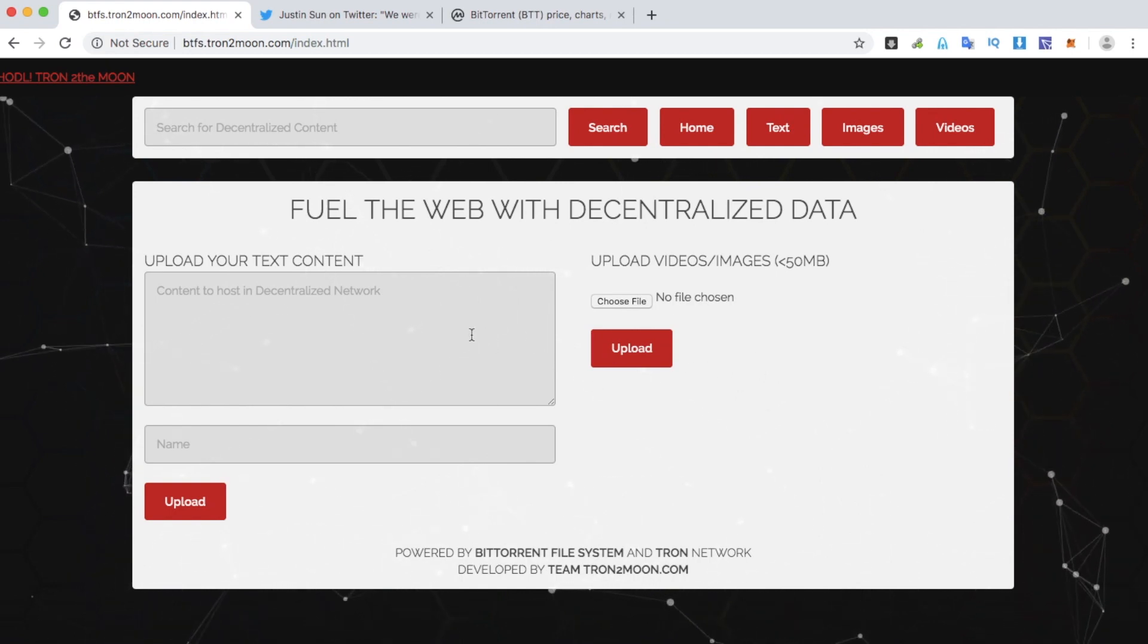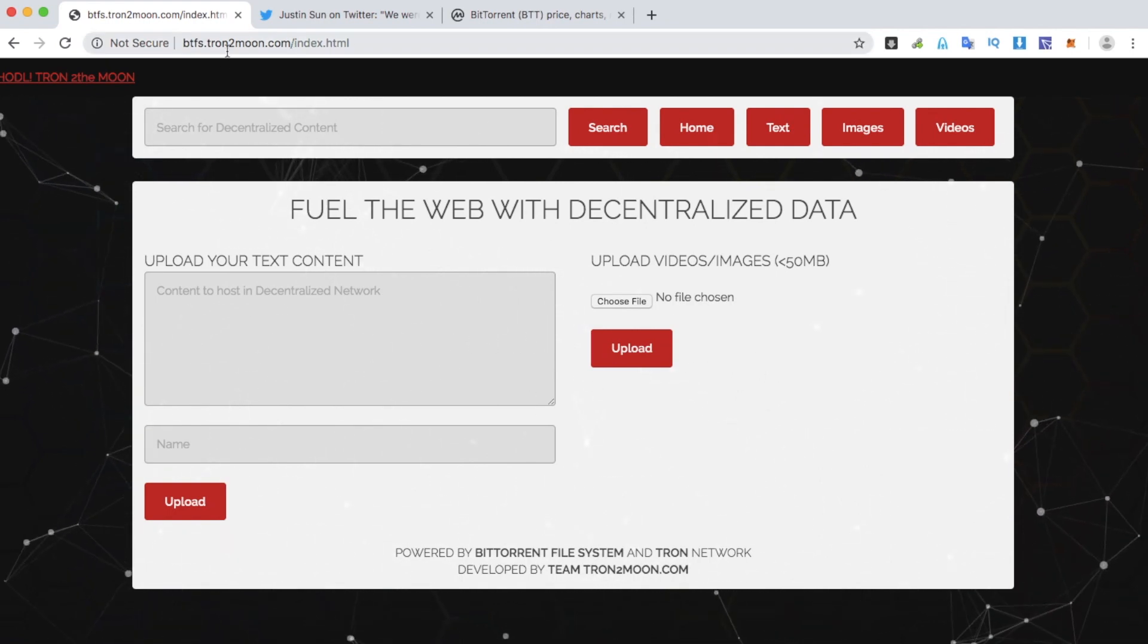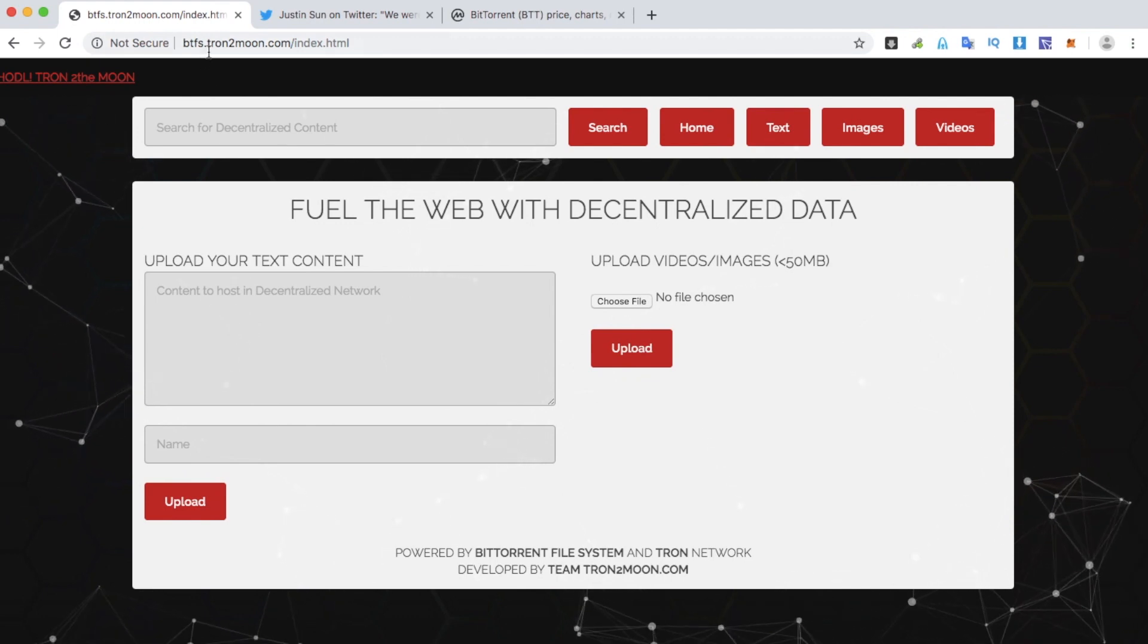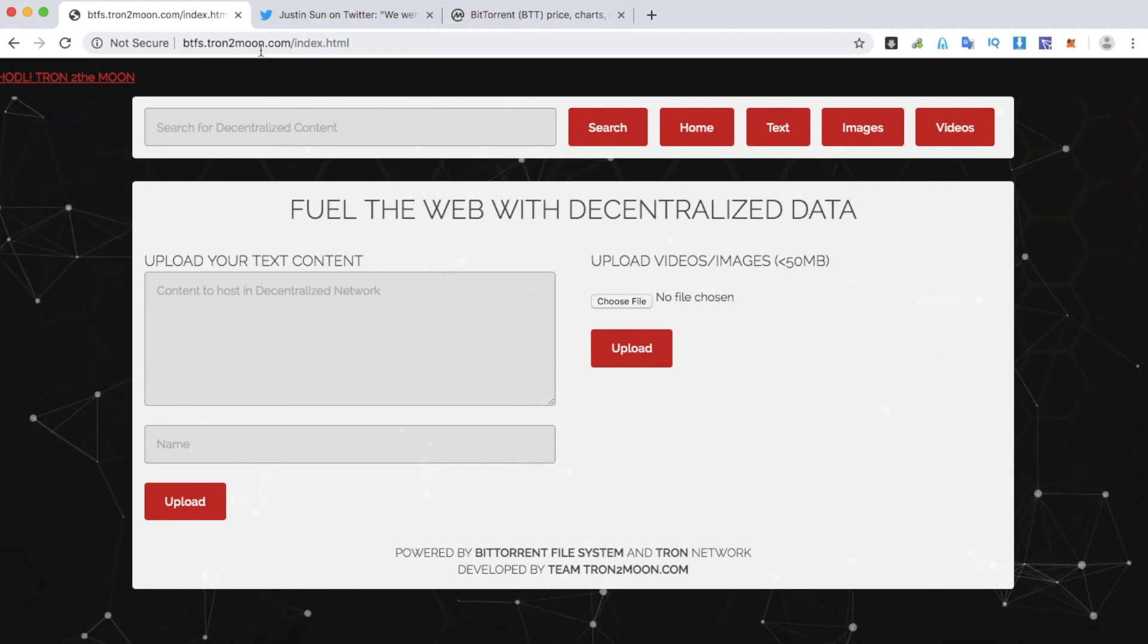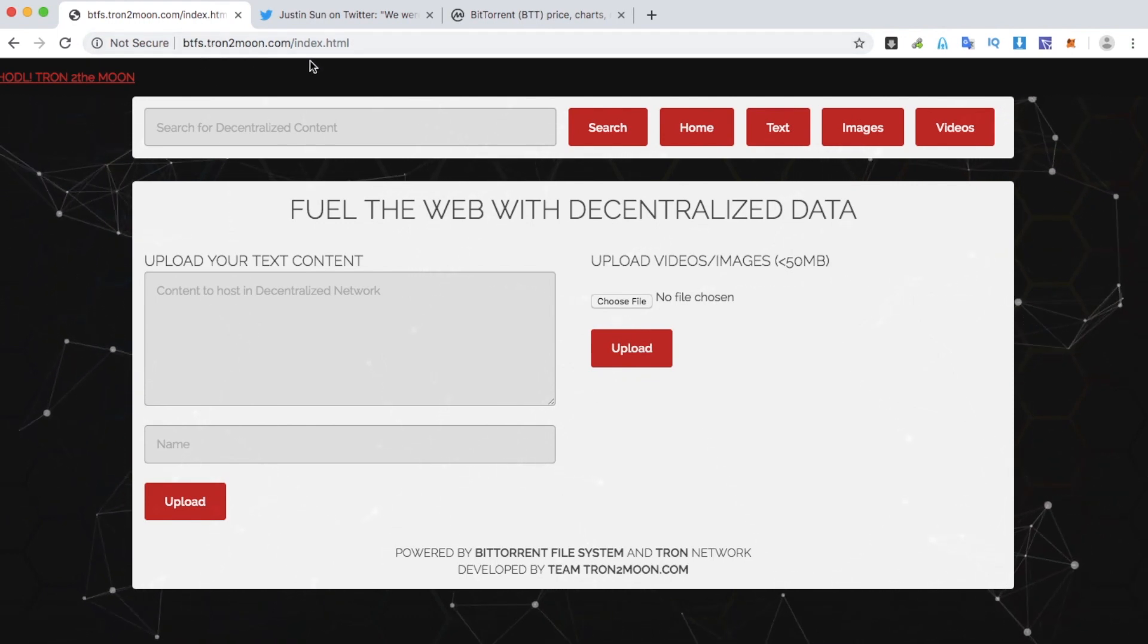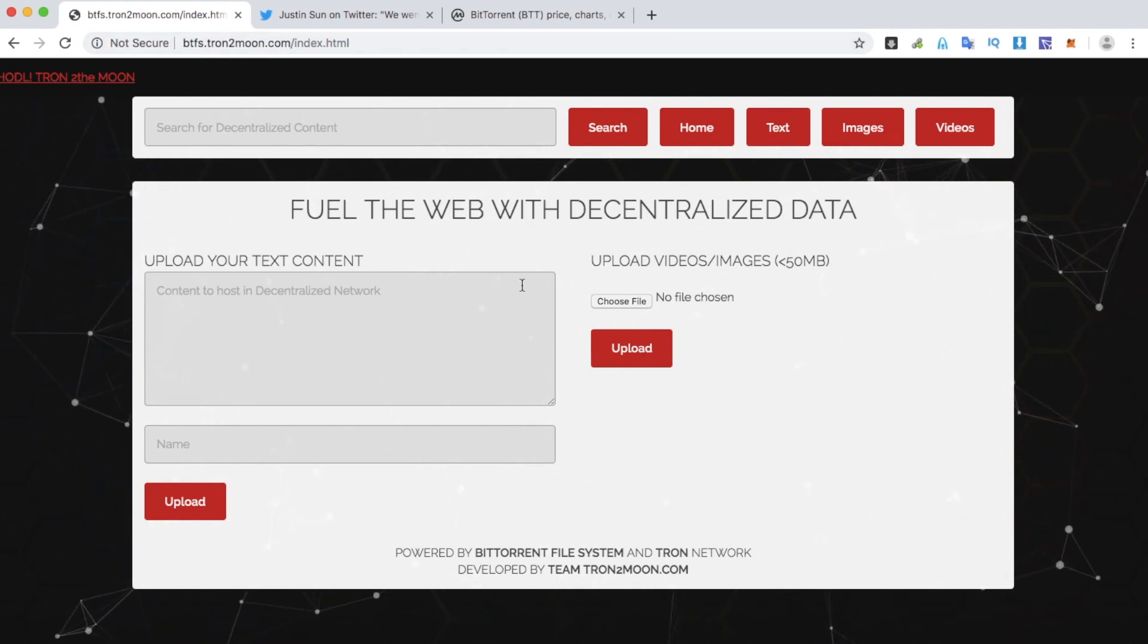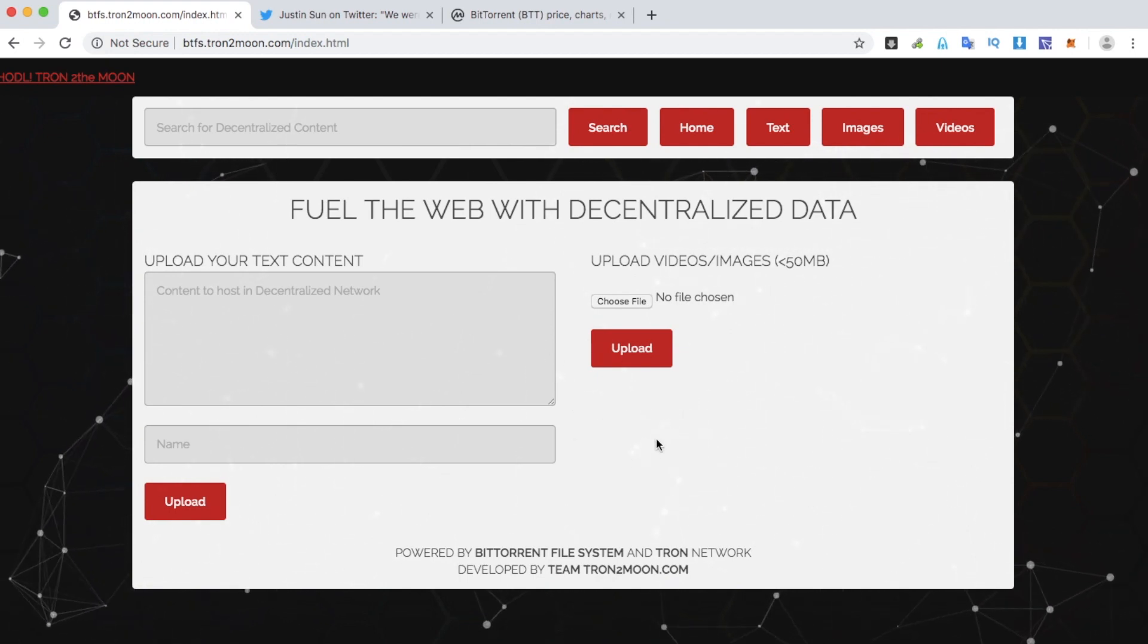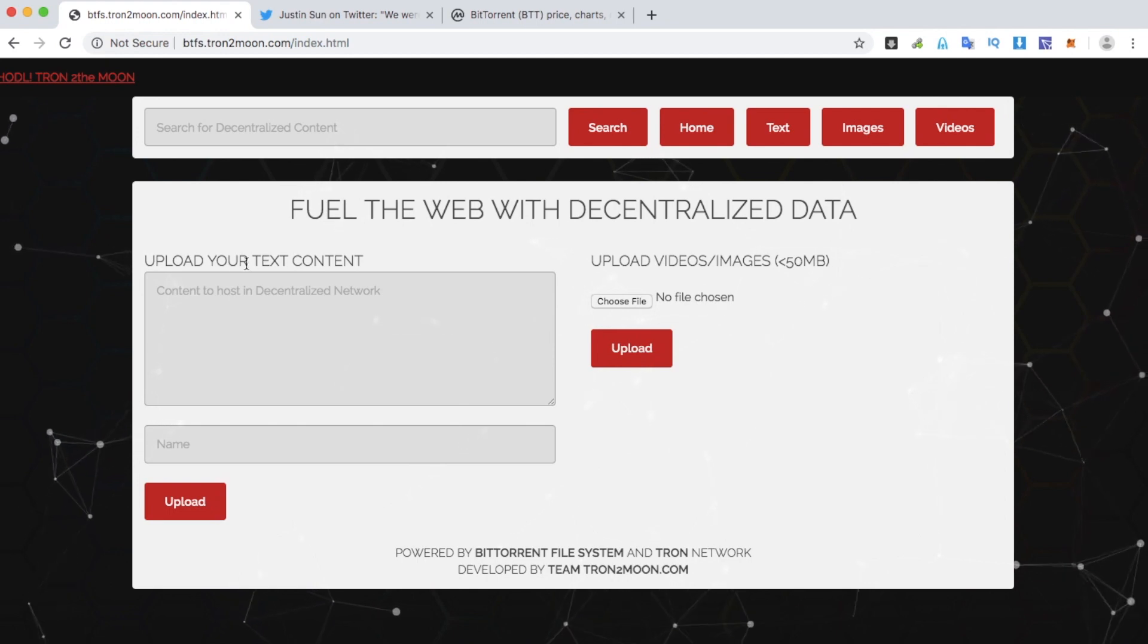Visit btfs.tron2moo.com to experience it, try it, and send feedback back to me.